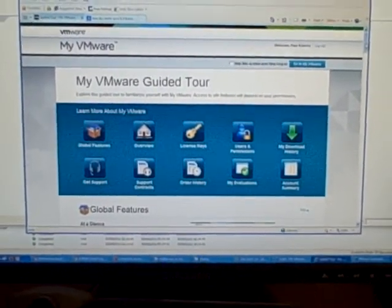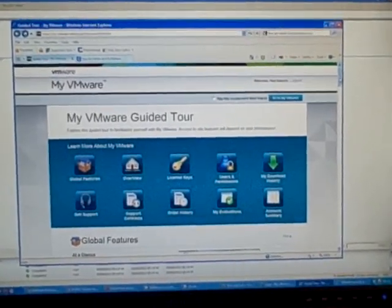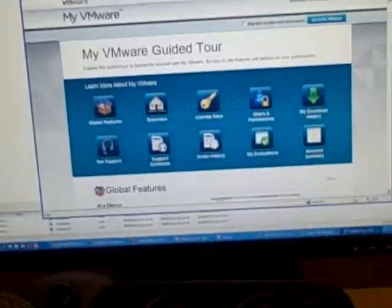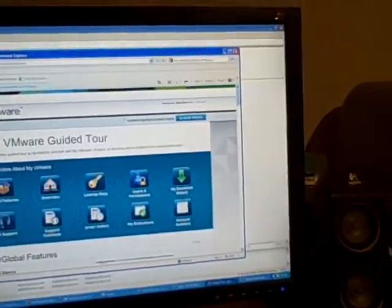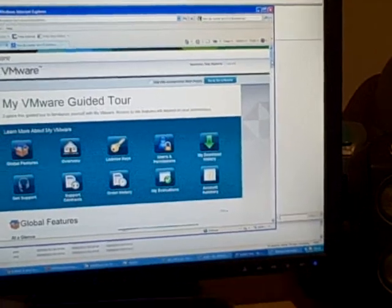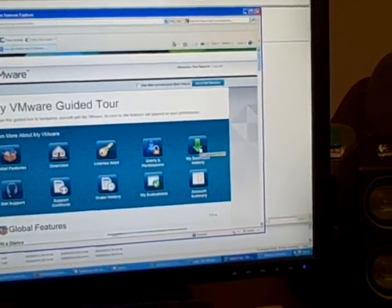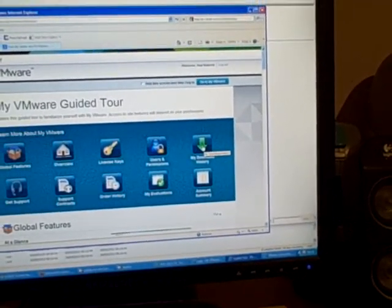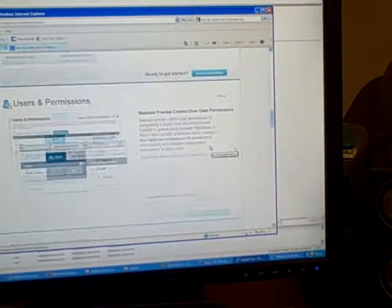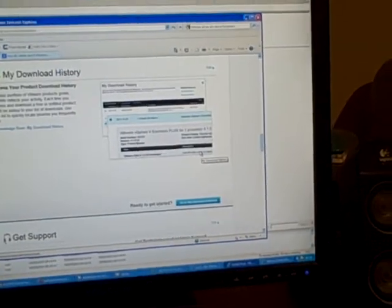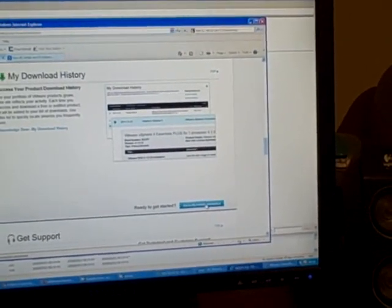So to actually locate the license key you need to log into the VMware website. Now I've gone to my.vmware.com and logged in and I've got this option here, my download history. If I click on that, go to my download history.